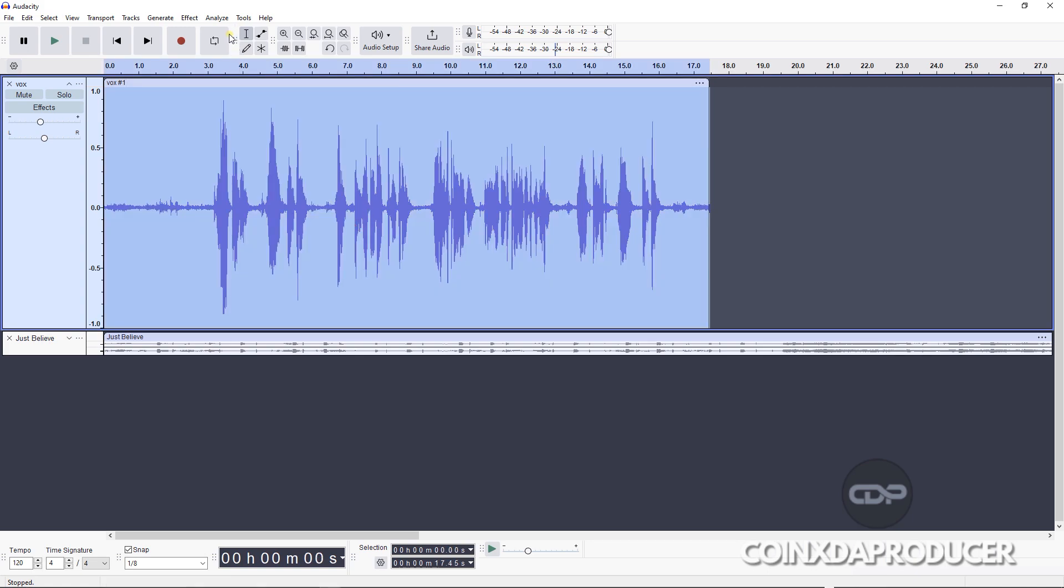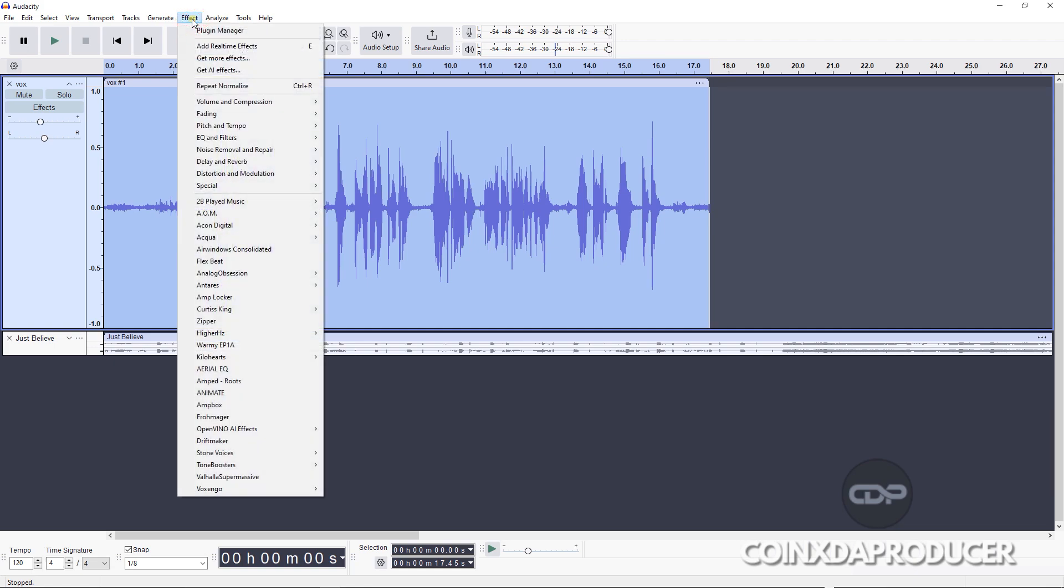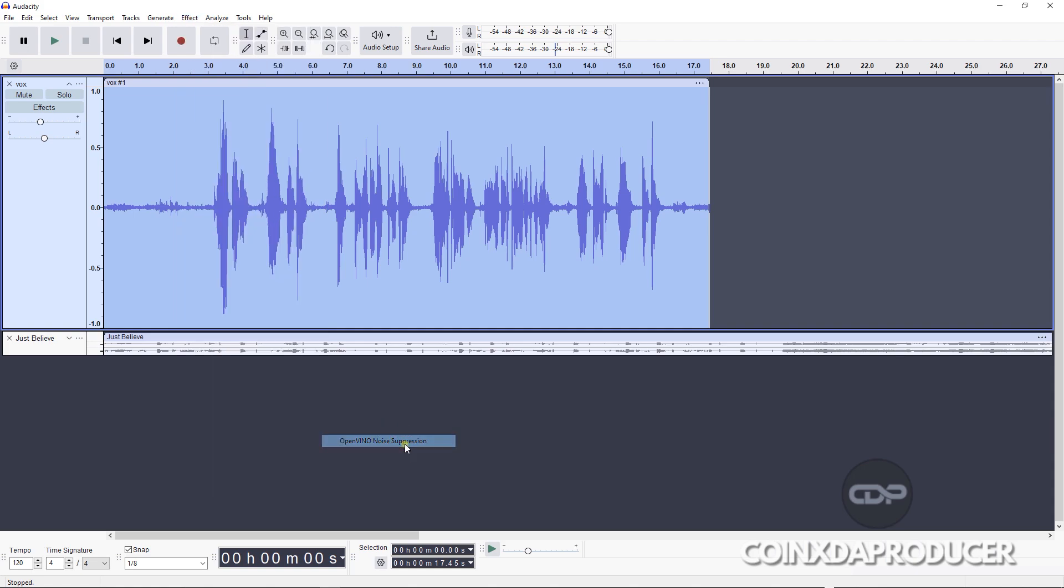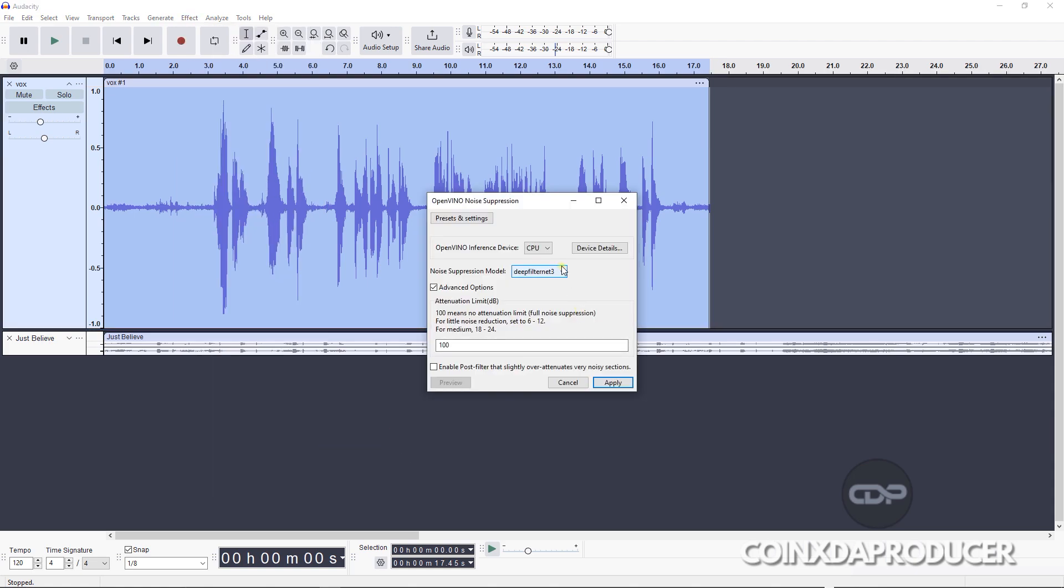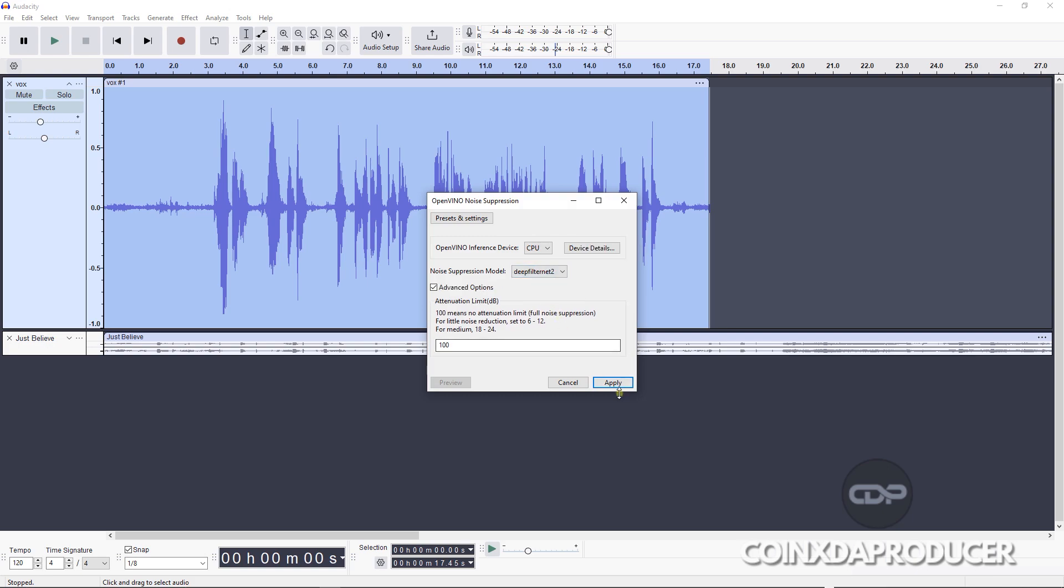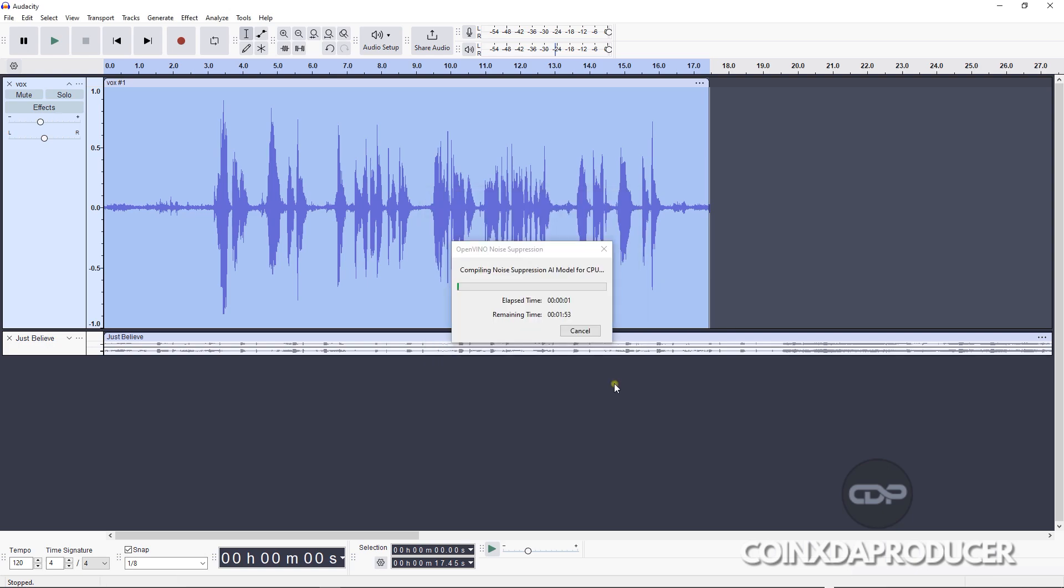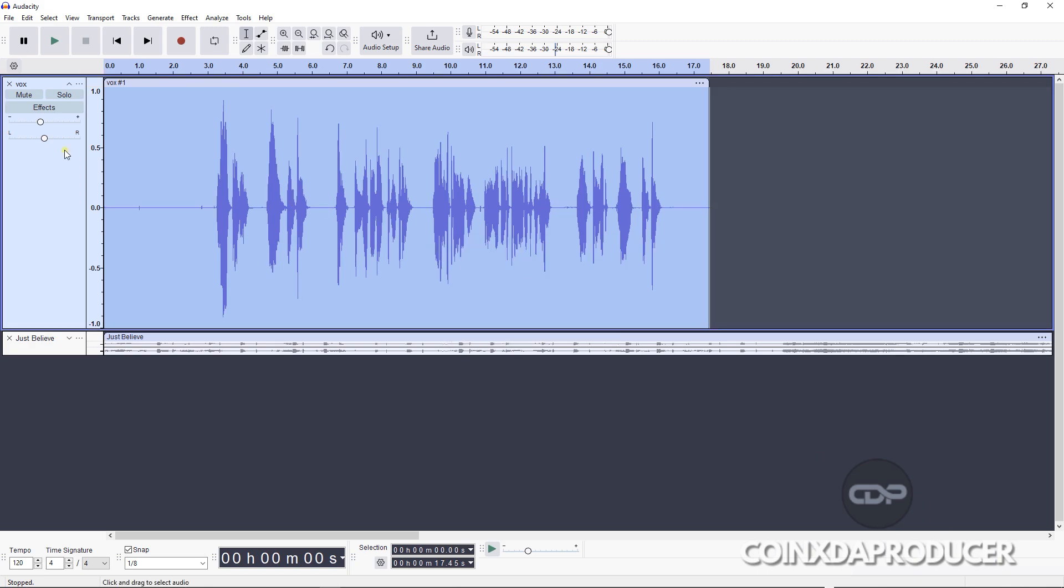So now how do we engage this? You first of all double-click on the file you want to apply the effect on, then head over to Effects. You will see the section here, OpenVINO AI Effects. Want to try the noise suppression, we'll click on it and it pops up here. You can see interface device, my system is on CPU. The noise suppression model you're going to use, they have two: the DeepFilterNet 2 and 3.